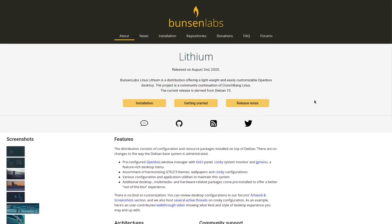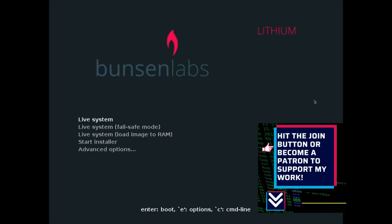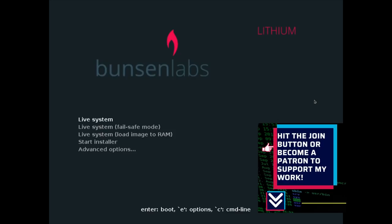As I already said in the intro, this is based on Debian 10 and uses Openbox as a window manager, the Tint2 panel, Conky, and also JGMenu as a desktop menu. Let me switch over to my virtual machine here on the fourth desktop. I've booted it up already and I have a choice here whether to start the live system or to start the installer — I'm going to start the installer directly.